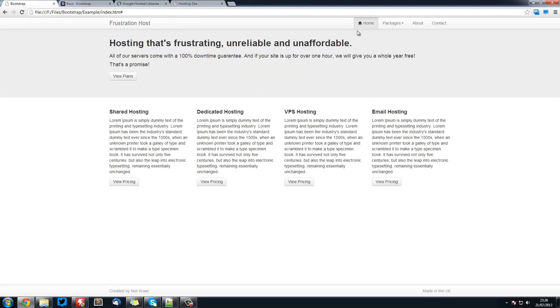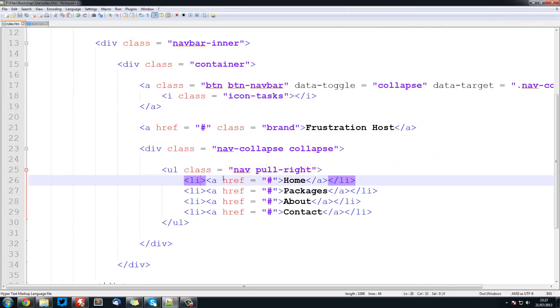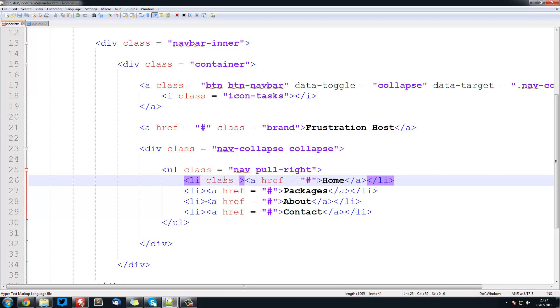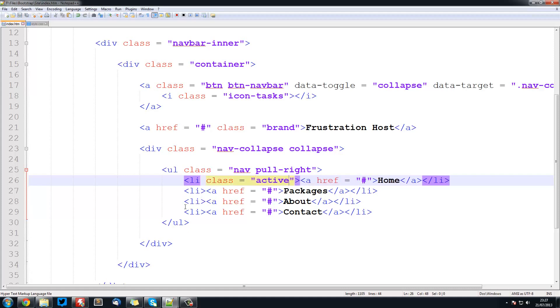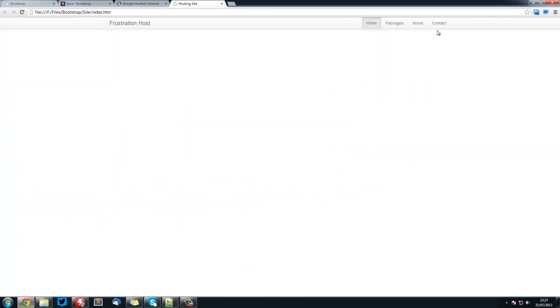Next thing we want to do is make this one sort of indented because that's the page we're currently on. In Bootstrap this is called being active. This is simple. We just do li class equals active. Save that and we will refresh. And you see that's now active.